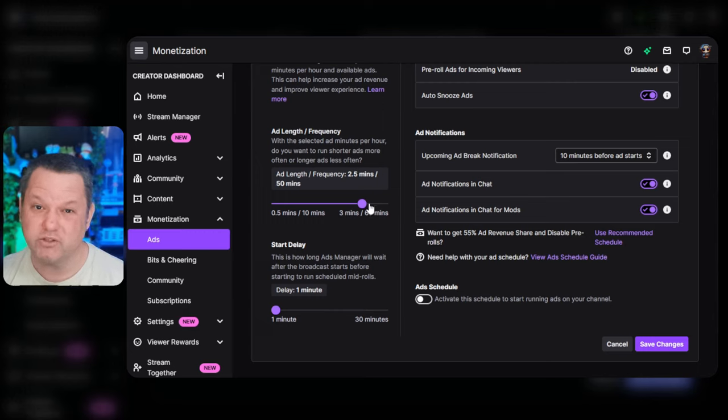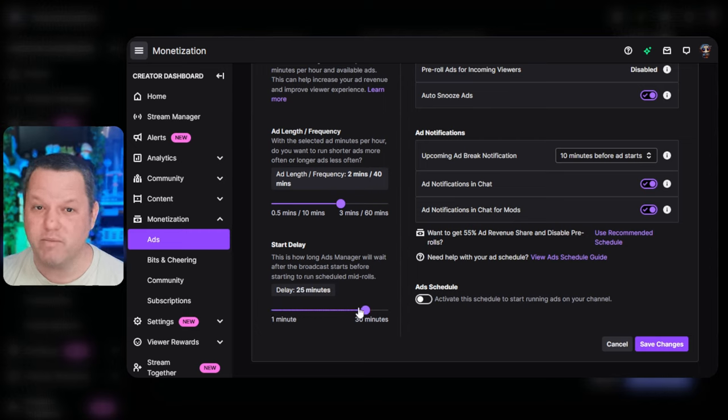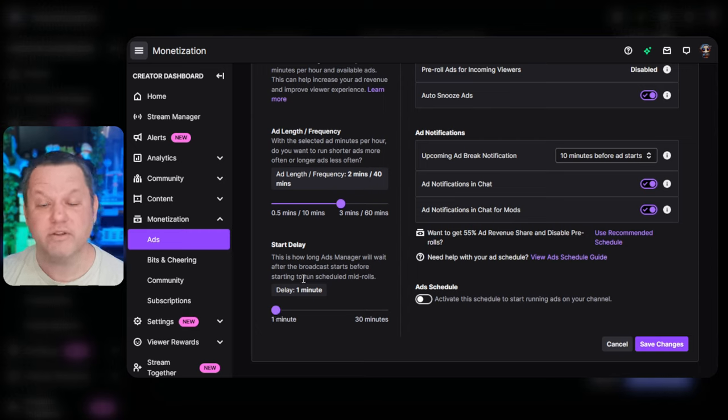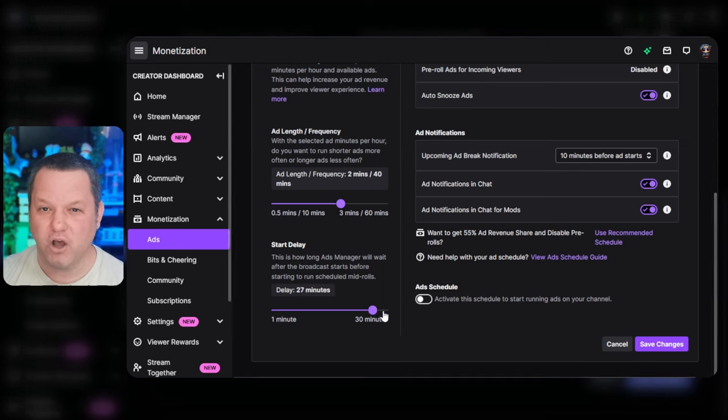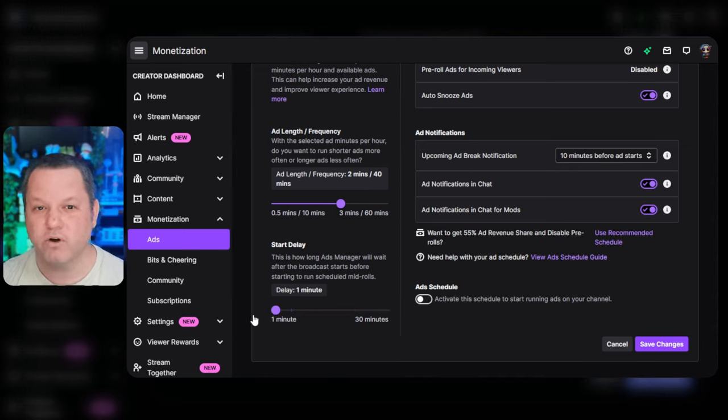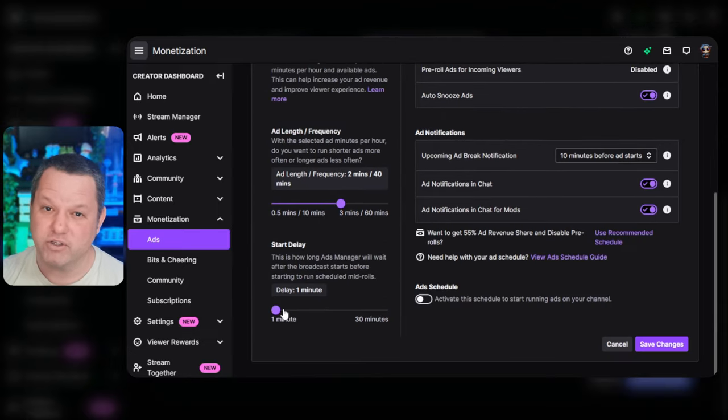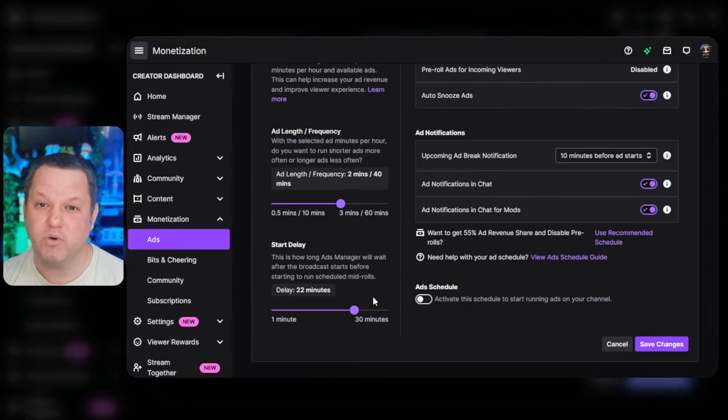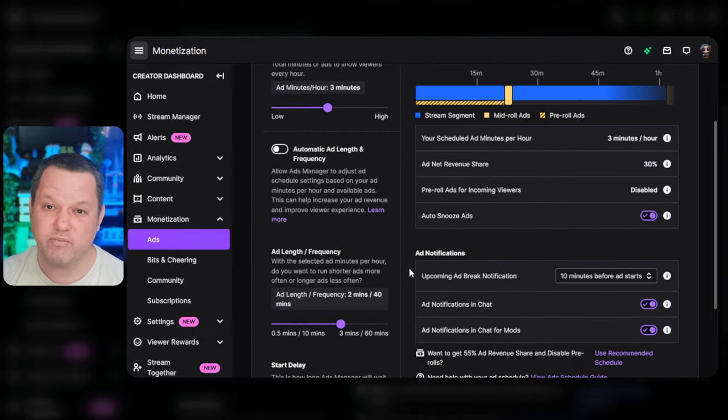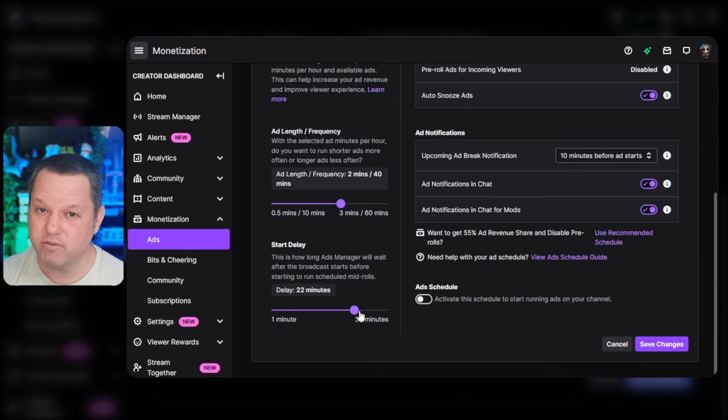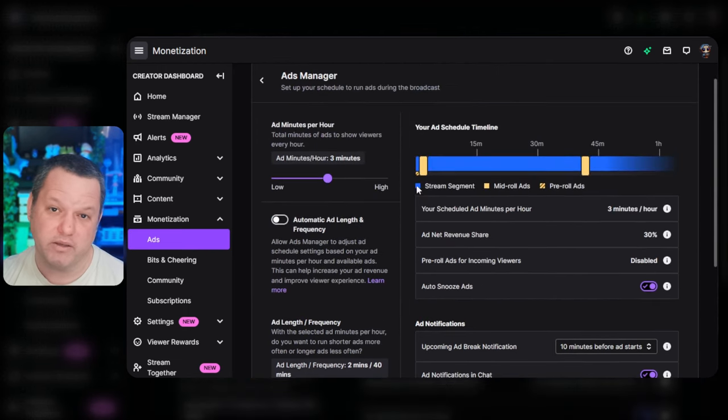This slider will always respect the total ad minutes per hour that you set up with the slider at the top. The third slider is a start delay to set how long ad manager will wait before running the first scheduled ad. I personally have this set to 1 minute so that you can get that first ad break going right off the bat and disable pre-rolls right away.